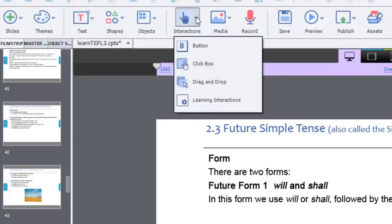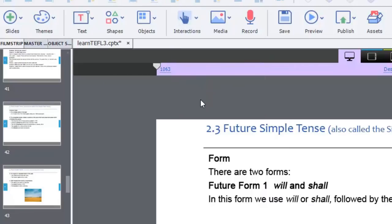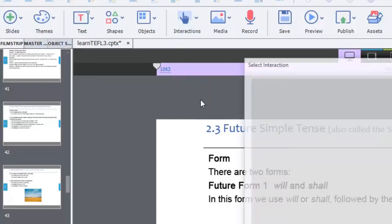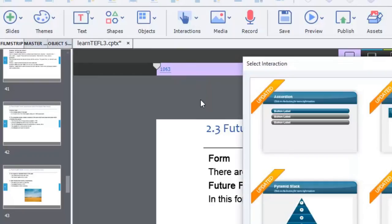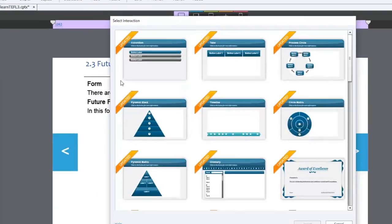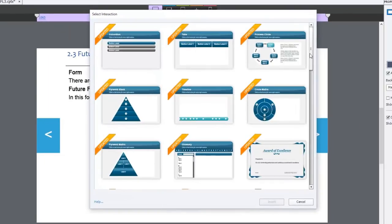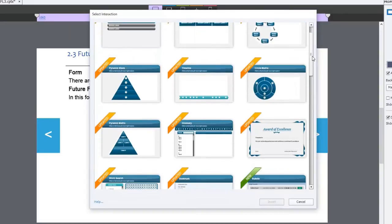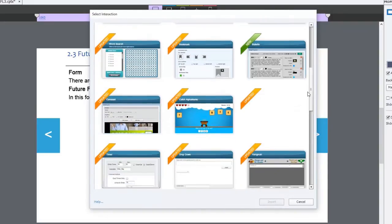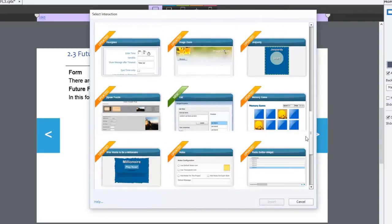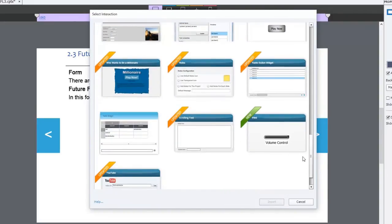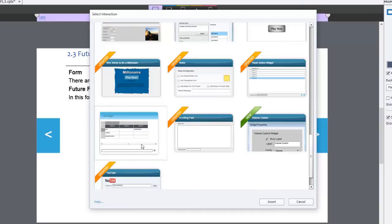So you can select that interaction by clicking the interaction drop-down icon and going down to Learning Interactions. We'll just wait for that to come up on the screen here. Sometimes the first time you do something in Captivate, you'll get a bit of a delay. There we are. Let's scroll down a little bit until we see the table interaction. There it is.